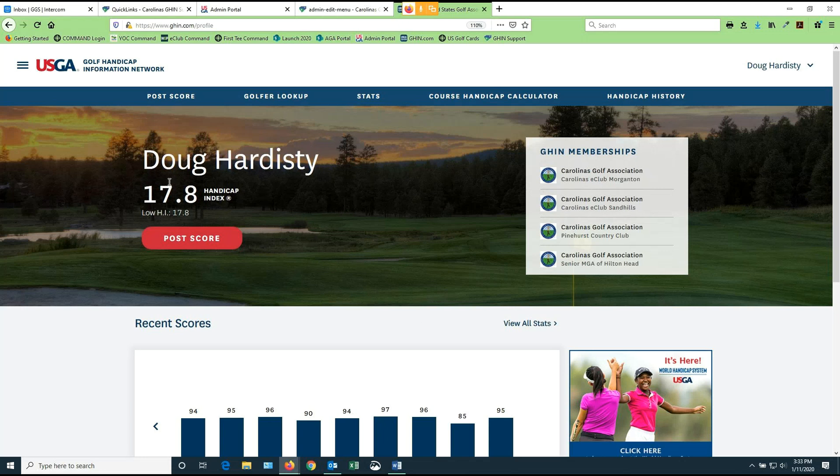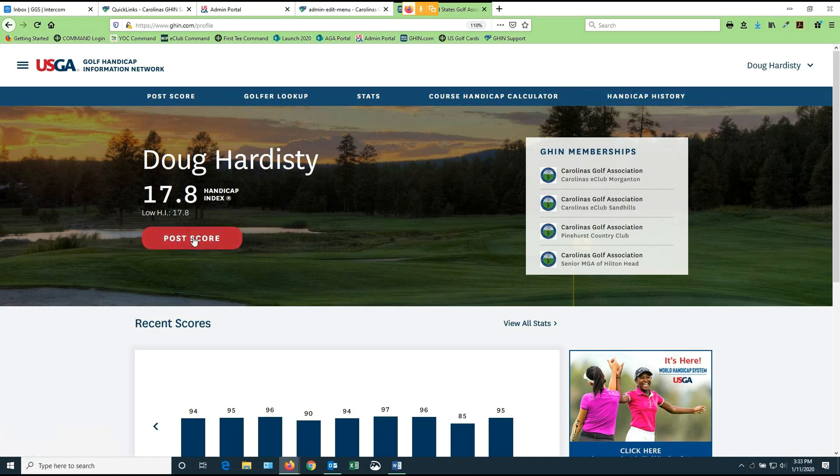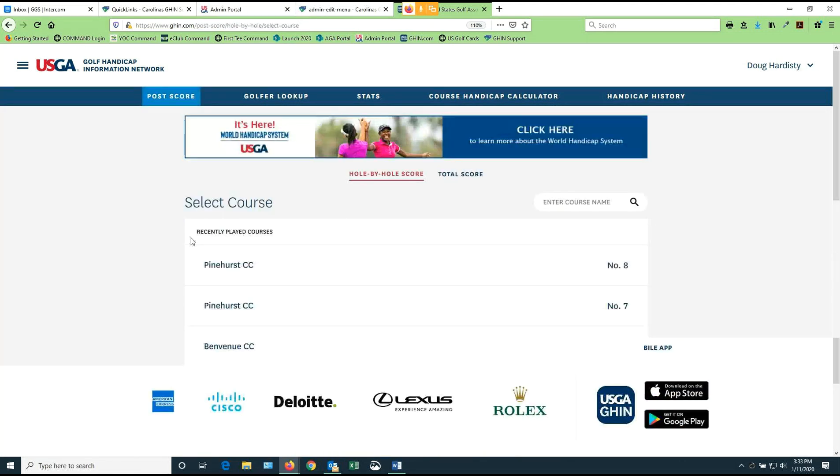You can see here my name is up here. My handicap index is indicated. And I've got some menu items across the menu bar in blue, as well as a nice big red marker here that I can go ahead and post a score. So let's assume you're going to post a score today. So we're going to hit post a score.